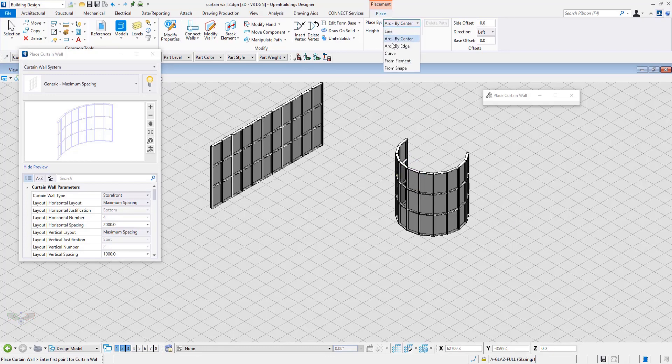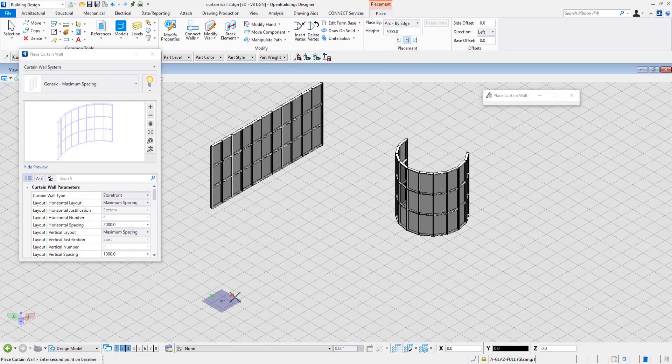In the Arc by Edge option, you select three points on the arc. This also lets you change the direction of the arc on the fly.